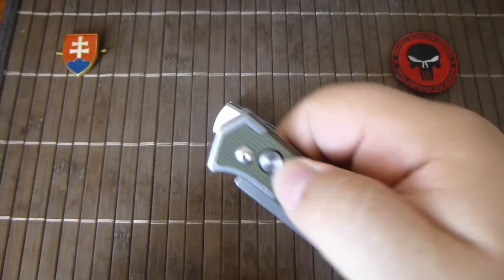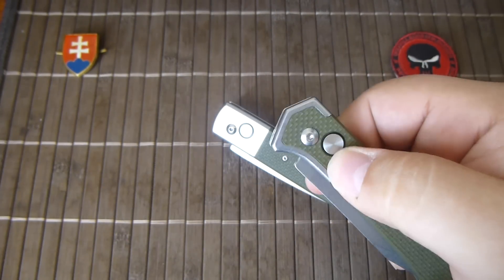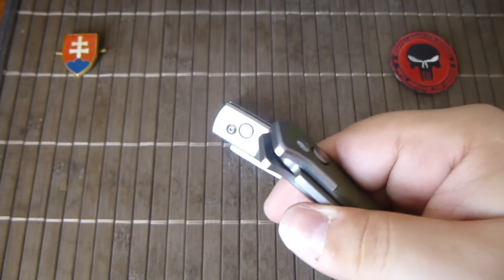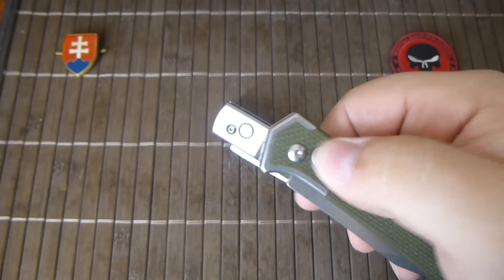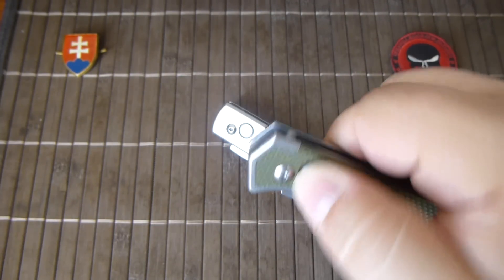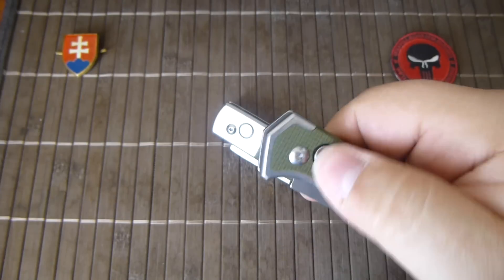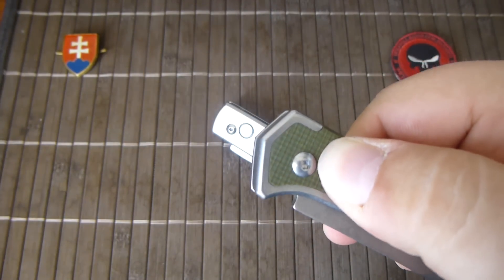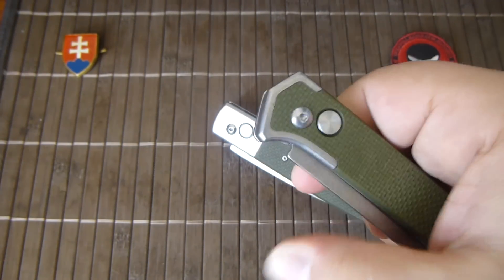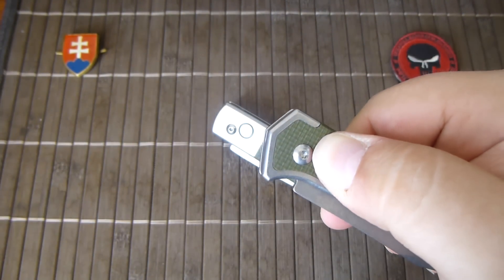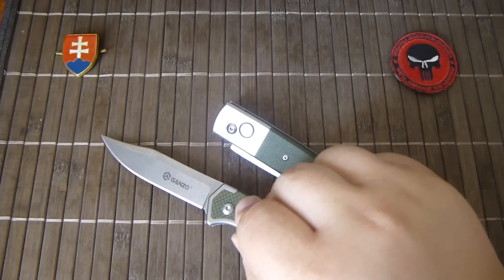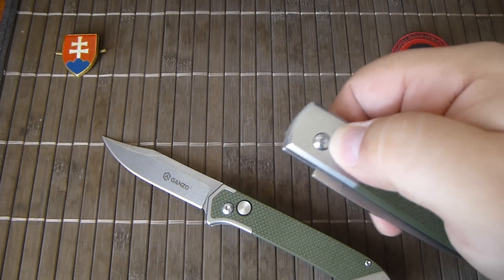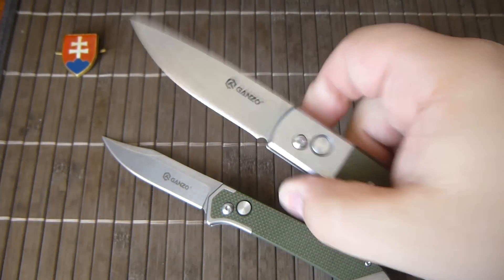The action on this one feels a little bit cheaper, a little bit gritty as you can hear. You need to push all the way in. This is smooth.